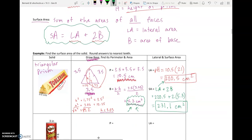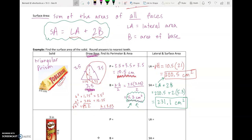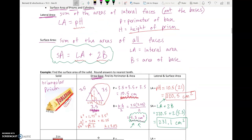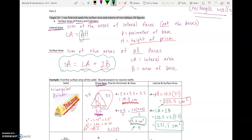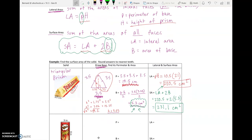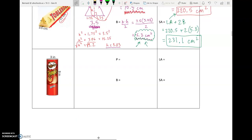Everything today will be square units because lateral area and surface area are all areas. As you can see, these are pretty big problems. The approach is: find perimeter of the base and area of the base first, then piece together lateral area and surface area using the formulas. Remember, P and B all deal with the base, so you have to recognize the base and know what shape it is, because big B is the area of that shape — and it changes depending on whether you're working with a circle, rectangle, or triangle.